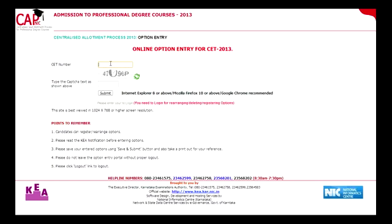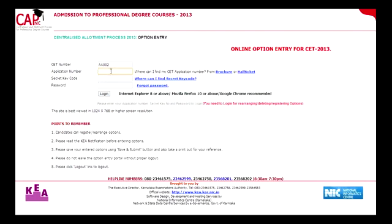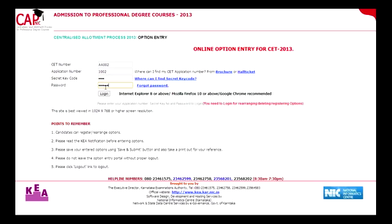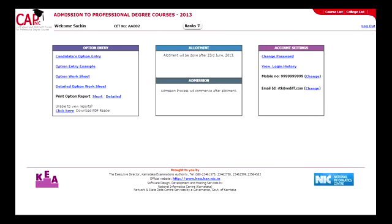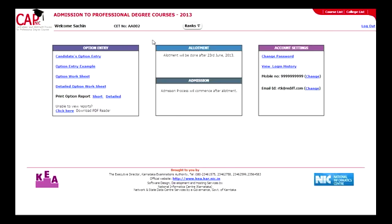To log in to the option entry website, enter your CET number in the text box, then enter the text shown below correctly and click the submit button. Now enter your application number and secret key number, enter your password, and click the log in button. You have now reached the online option entry main menu. On the top, you can see your name, CET number and CET ranks in the different disciplines to which you are eligible. To do the actual option entry, click on the candidate option entry link.